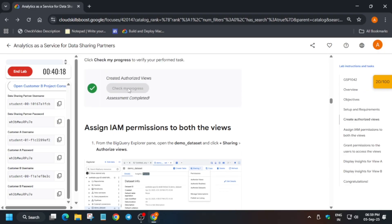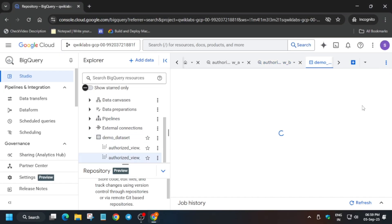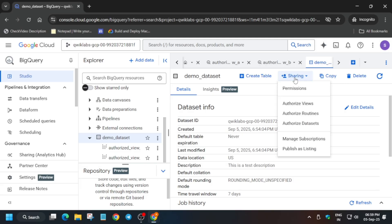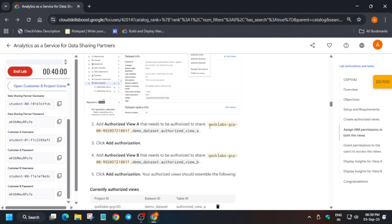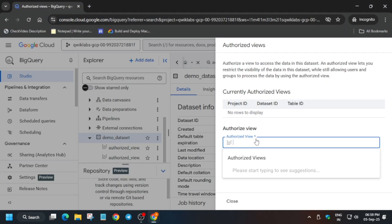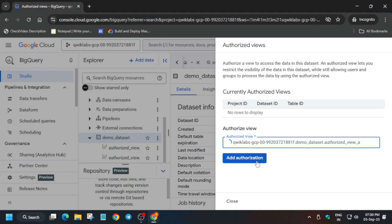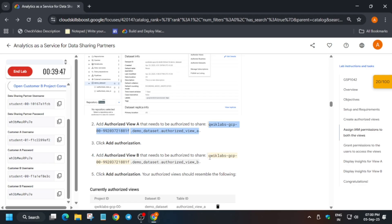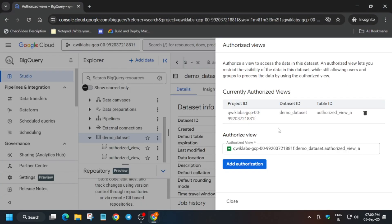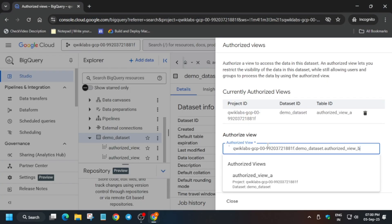Click on Sharing, then Authorize Views. Copy the view identifier and paste it in the field, then click 'Add Authorization'. Once you see it listed under 'Currently Authorized Views', it is updated.